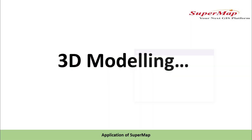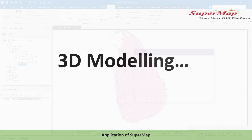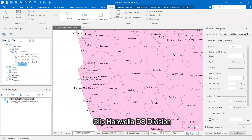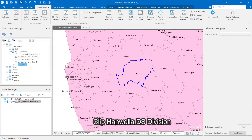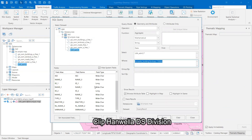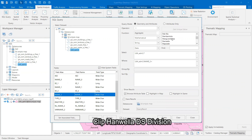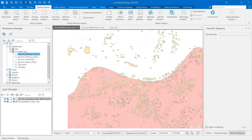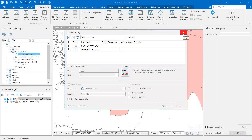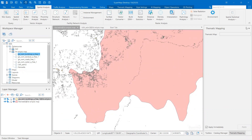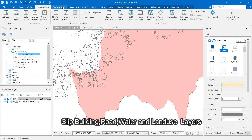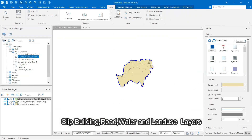Let's move on to the 3D modeling of the risk area. Building, water, road, and land use data were extracted for the Hangwana DS division of Kalambo district.